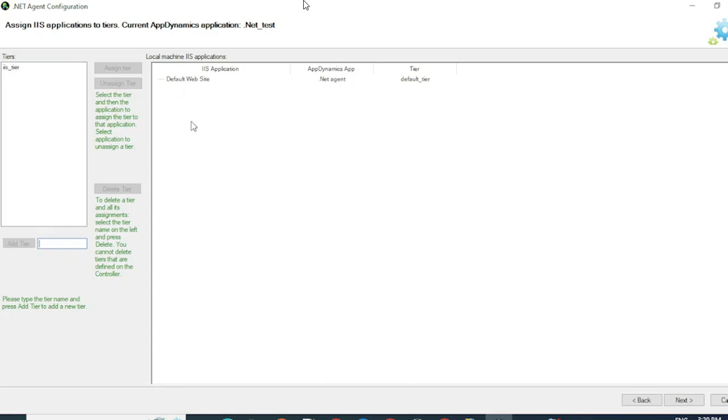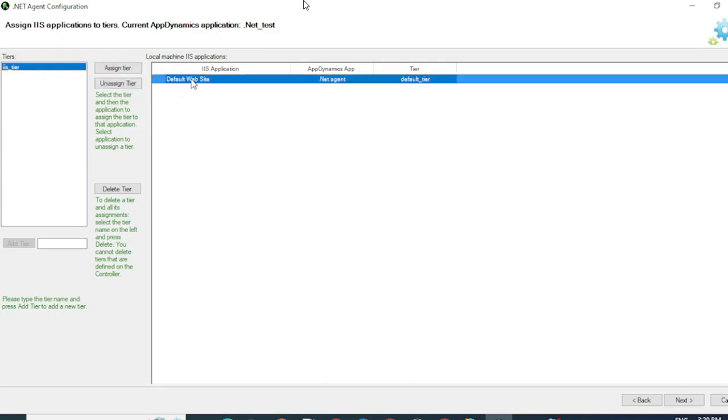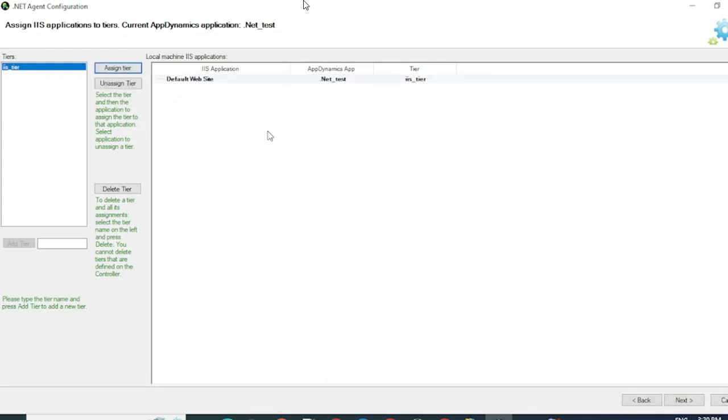If you have more than one application on the IIS server, all the applications will be listed here corresponding to their tiers. To map a tier to an application, first click on the tier, then click on the application. Click on Assign Tier. Now you can see that my website has been mapped to the custom tier that I have provided. Click on Next.